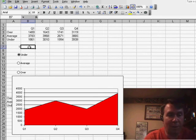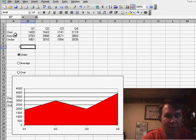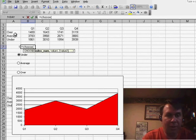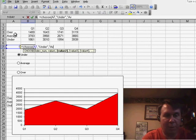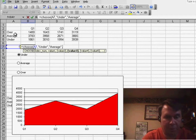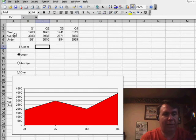And so, right here next to where the Option button is writing the values 1, 2, and 3, I'll use Equal Choose, and then in quotes, if it's a 1, we want an Under, if it's 2, we want Average, and if it's 3, we want Over, put all of those in quotes,